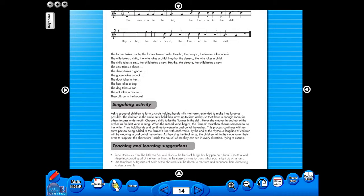A key feature of the eBook is that you have a direct link to the school copier if copying worksheets for pupils is required. Just click the print icon here.